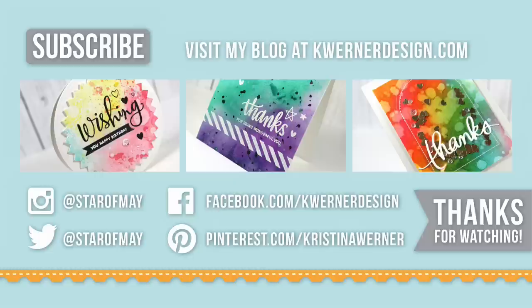Once again, thank you so much for watching and just a heads up, there is a class giveaway at my blog today so make sure you visit. And I will see you guys on Wednesday for a new card video.